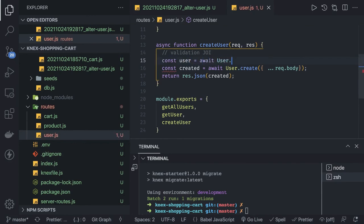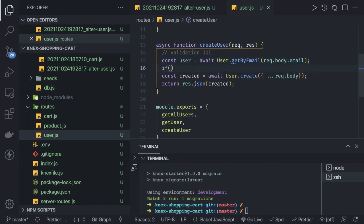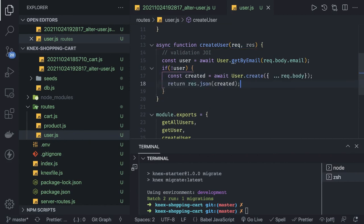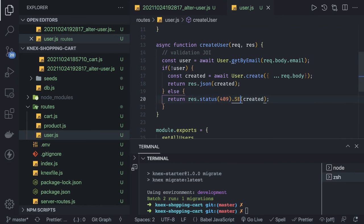Before inserting we have to check — before creating the user we do 'const user = await user.getByEmail', passing request.body.email. If the user is found and not null, then instead of creating the user we simply return response.status(409).json('user already exists'). Only if the user is not found do we proceed to create the user. That's how we can write our APIs.